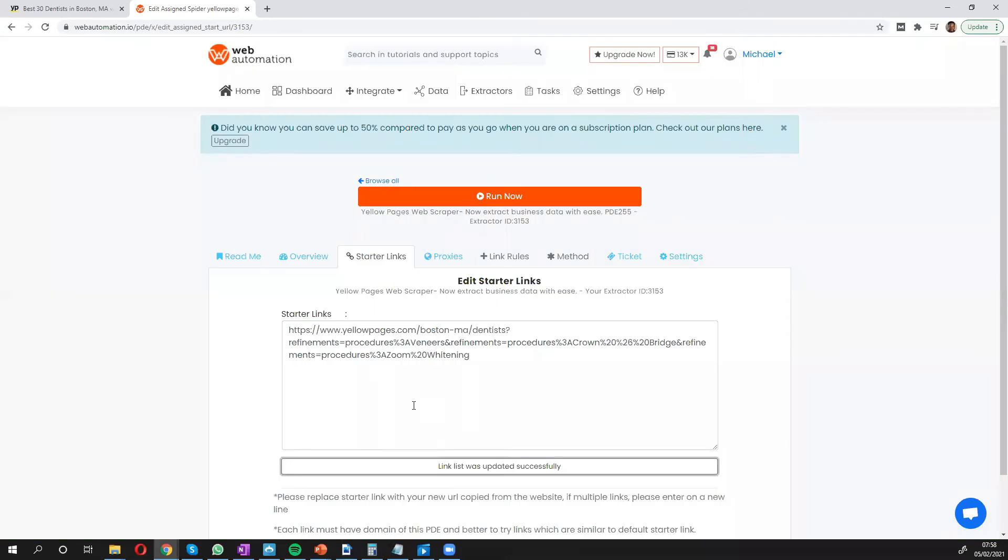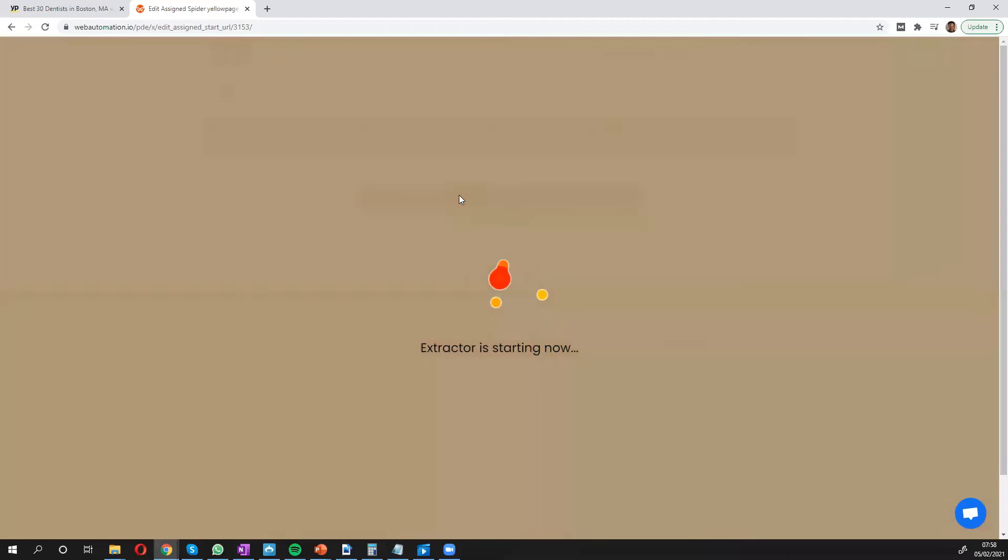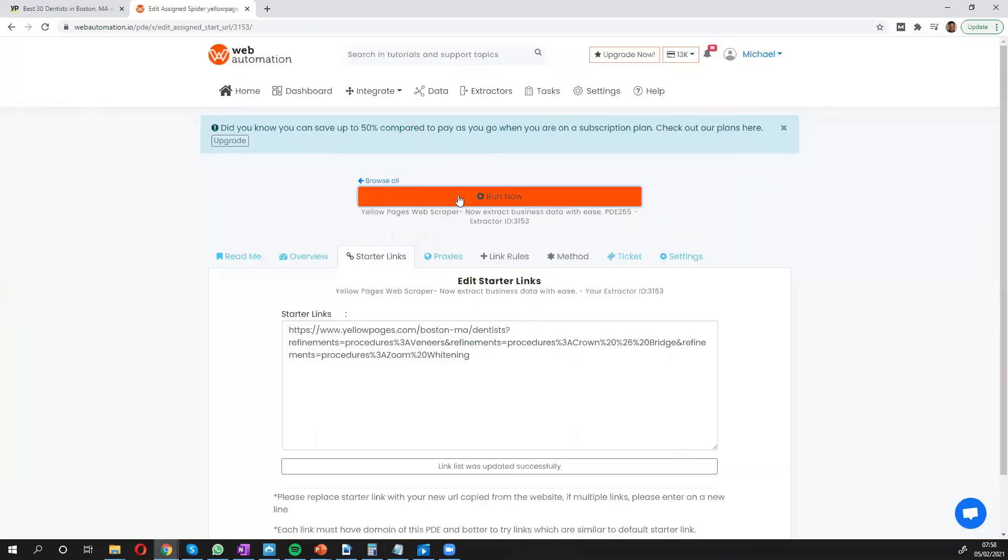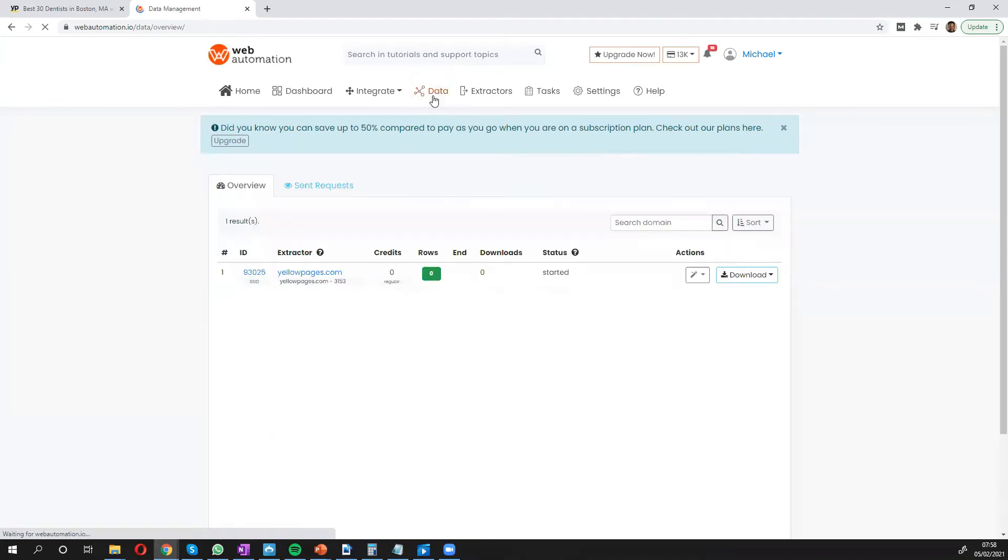That's literally all you need to do, and you click the big run button and off you go. The scraper is going to go through Yellow Pages and scrape all that information in a few seconds. So you can see it says it's started. We'll give it a few seconds and then we'll have a look at the results.